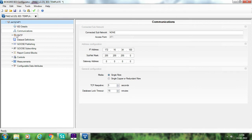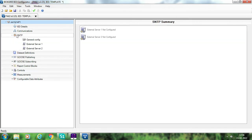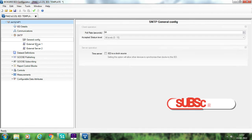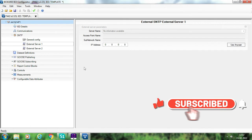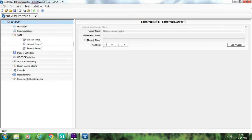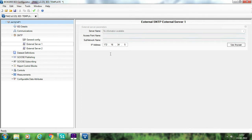The next tab is SNTP, which is basically used for time synchronization purposes. Presently it shows external server 1 and external server 2 are both not configured. Go to external server 1 and the only thing you have to enter is the IP address of the GPS. Suppose the IP address of the GPS is 172.16.34.5. You don't have to configure external server 2 if it is not available, or you can enter another IED as a source for time synchronization. In our case I am using only one IP address for one GPS.